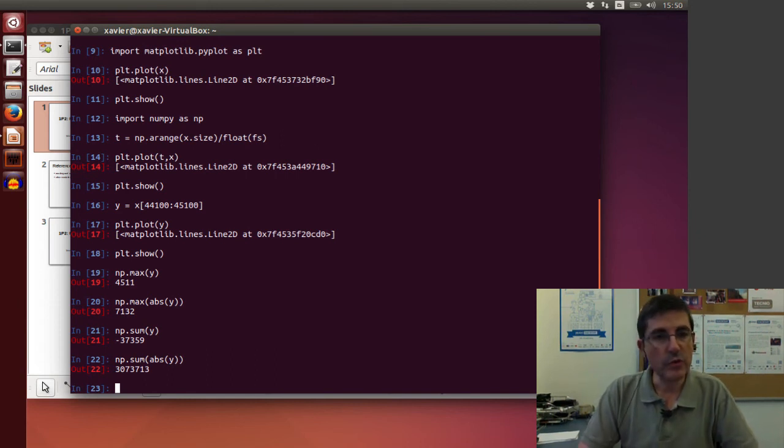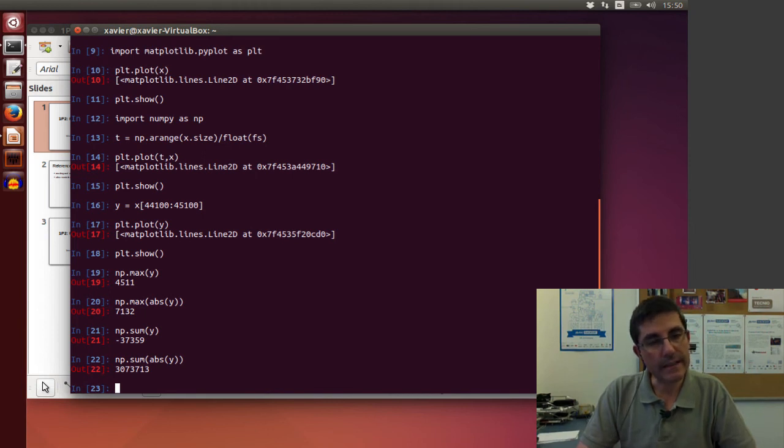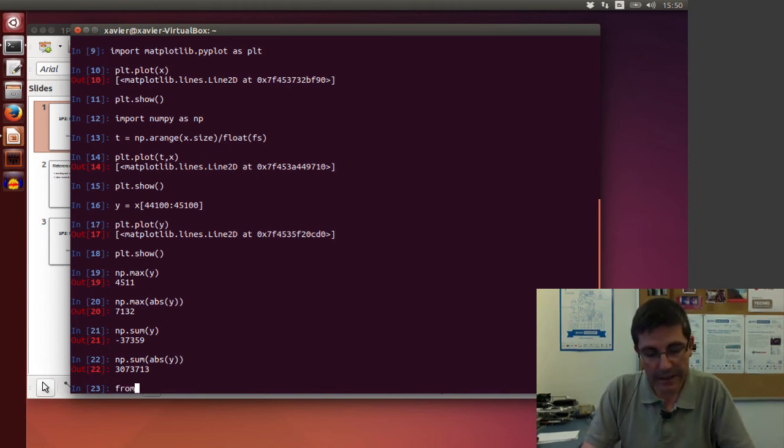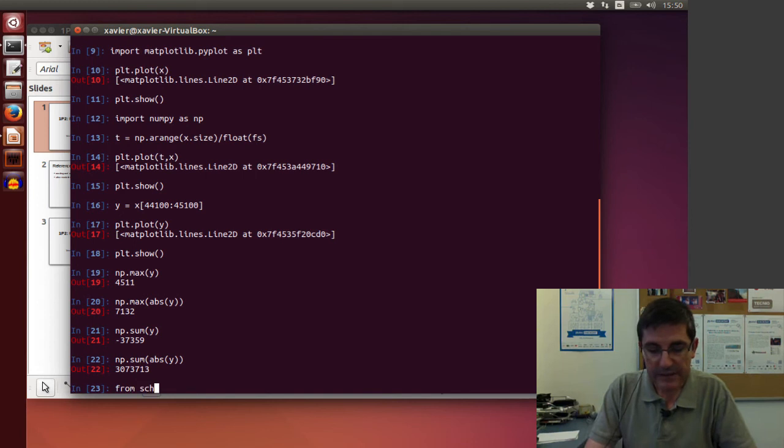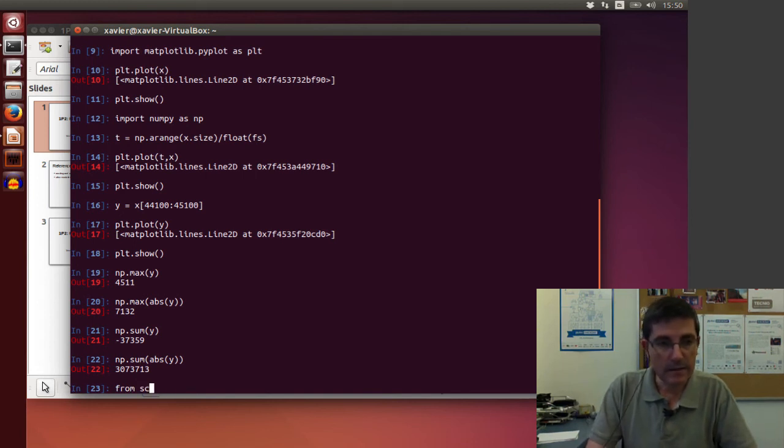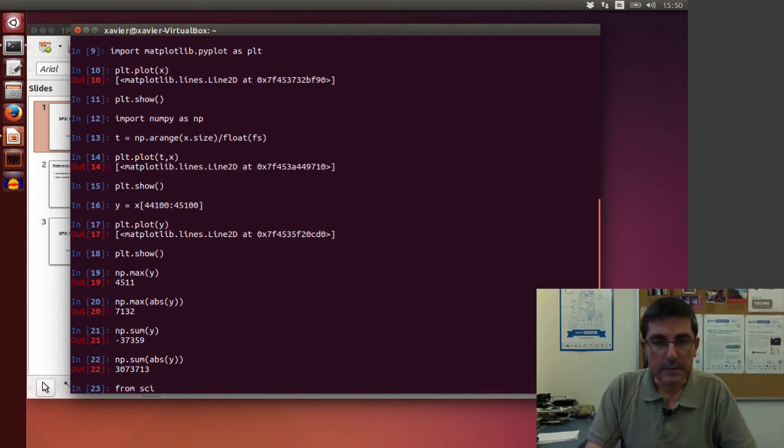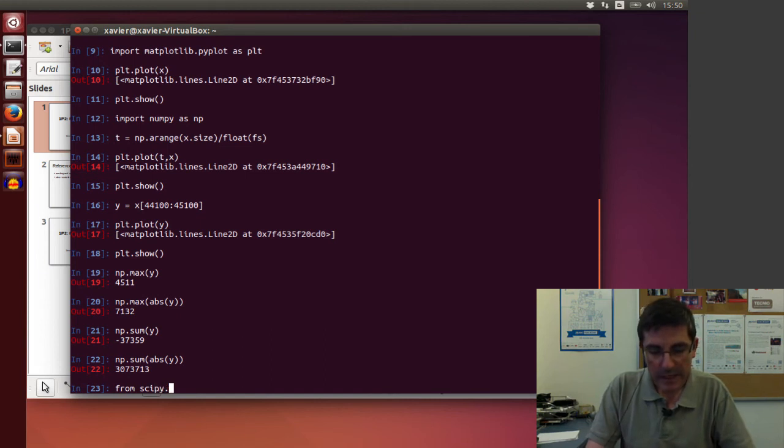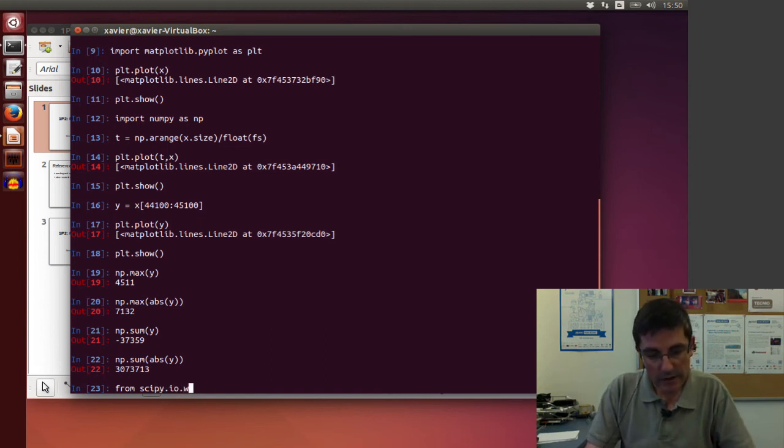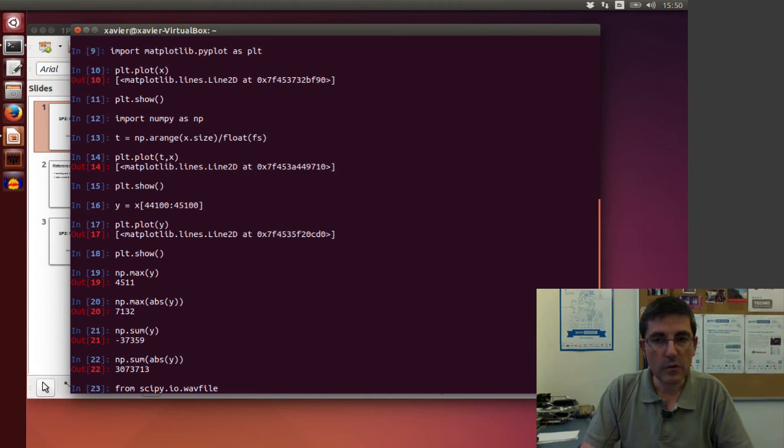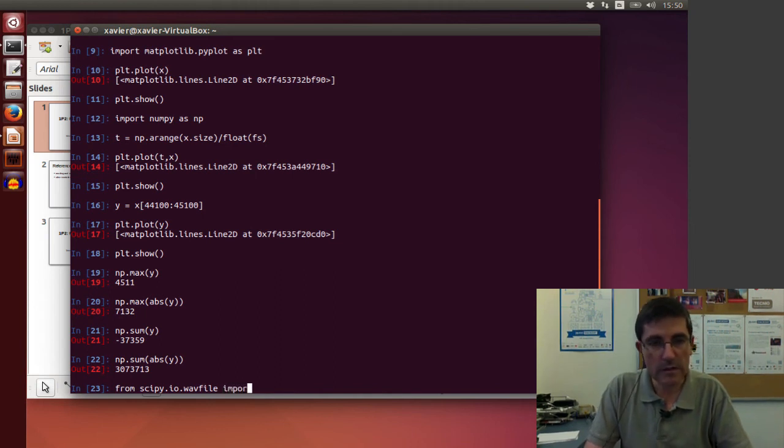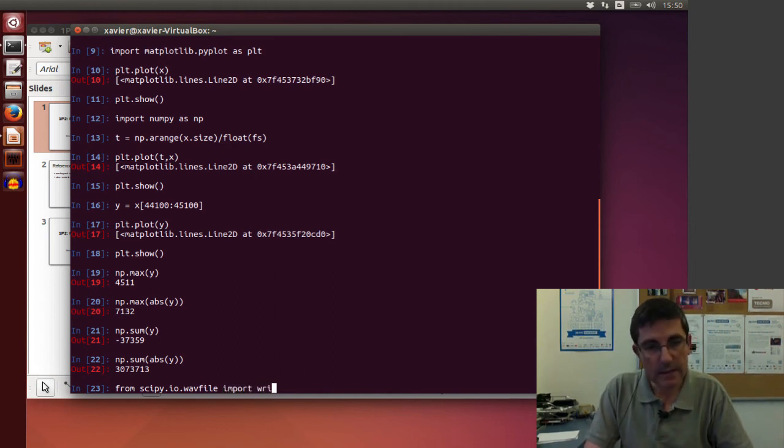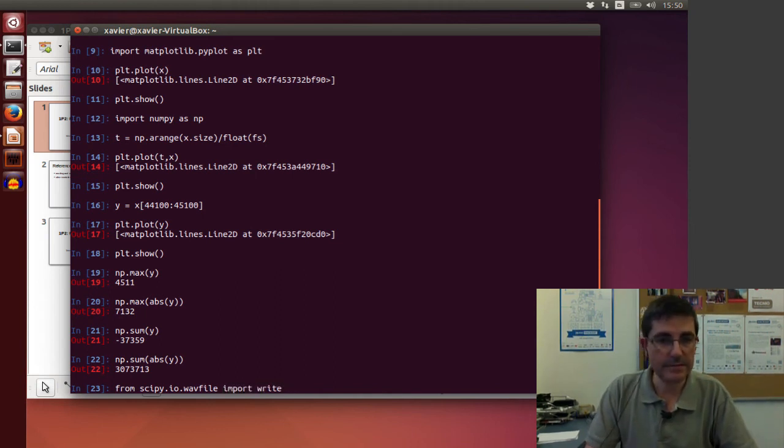So we need to get a function to write. So again, from scipy.io.wavfile, we are going to import the write function.